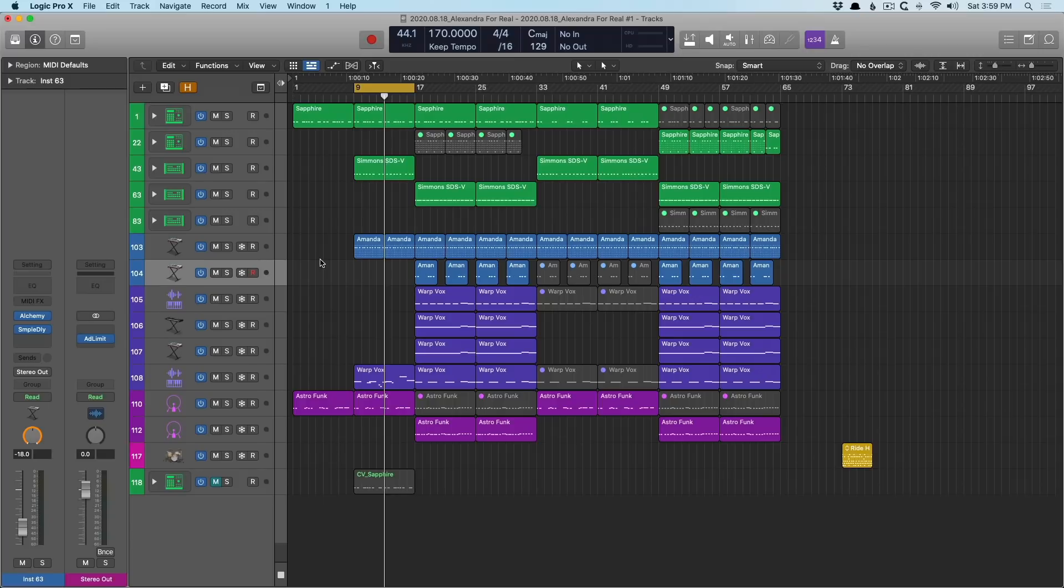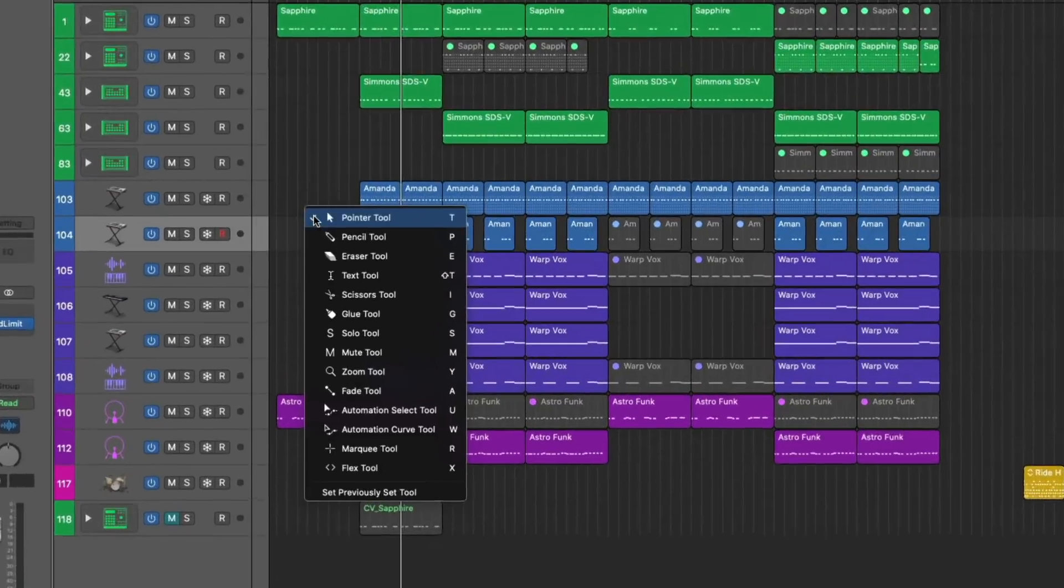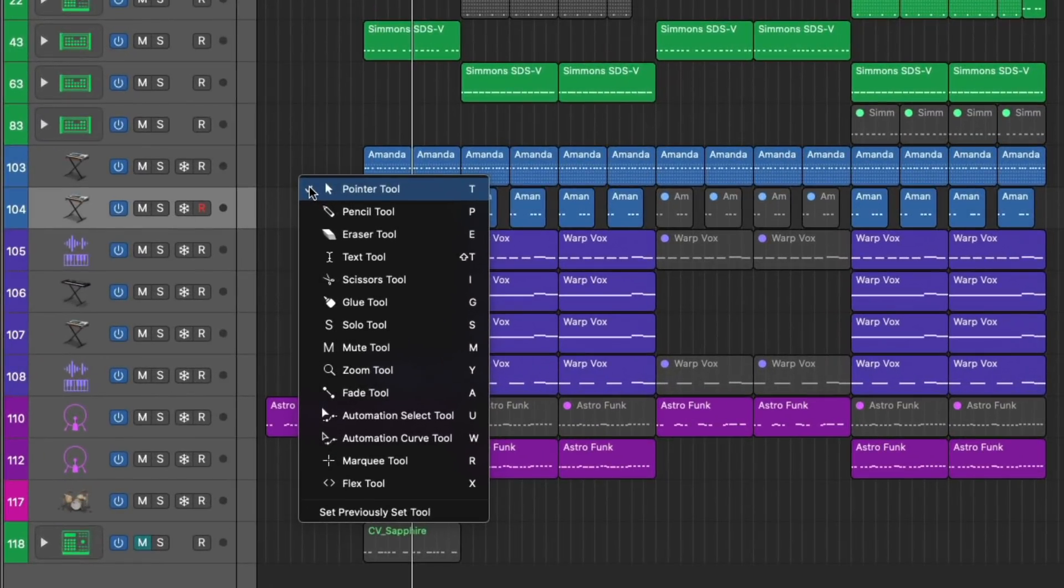Now, Logic has a lot of different mouse tools to choose from. And if we use key command T, we can access all of these tools. We have the pointer, we have the pencil, eraser, so on and so forth.